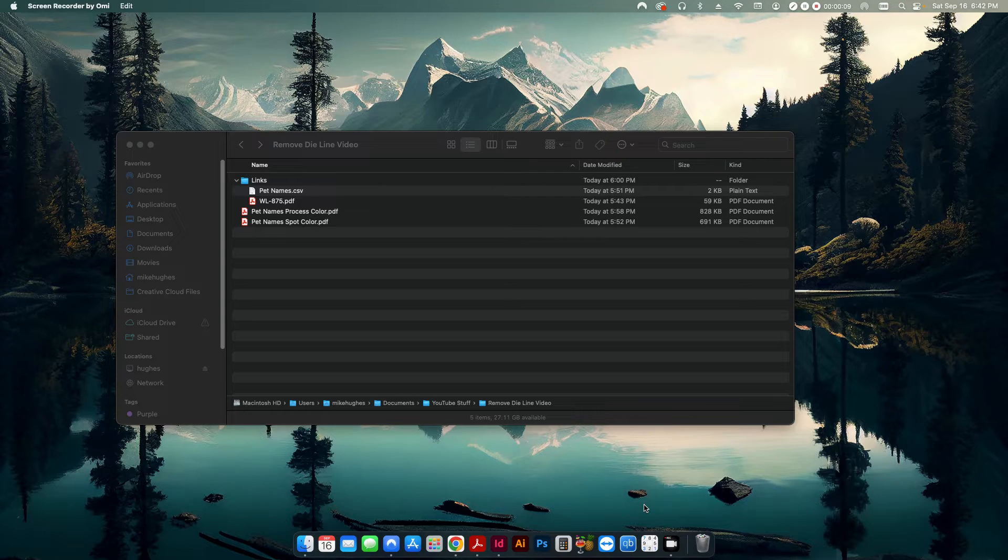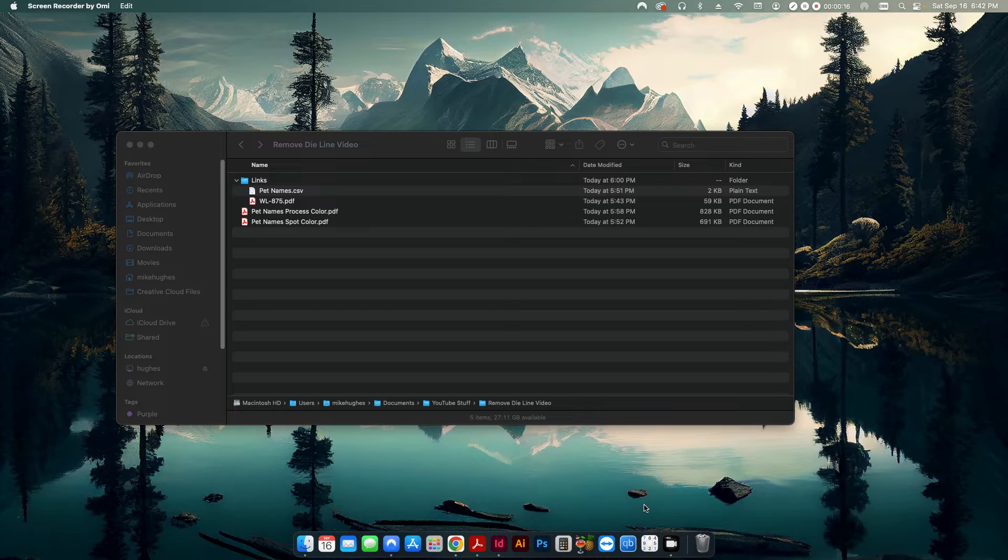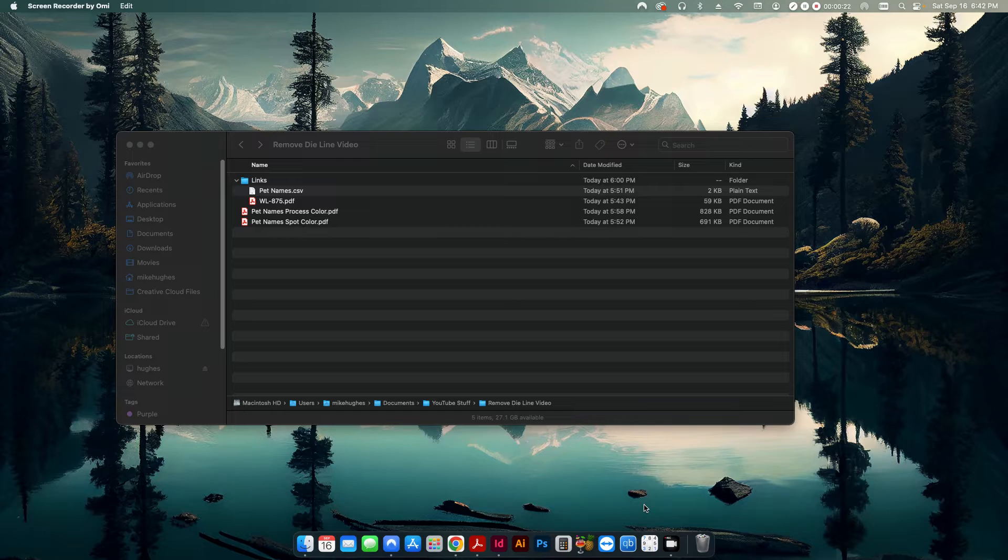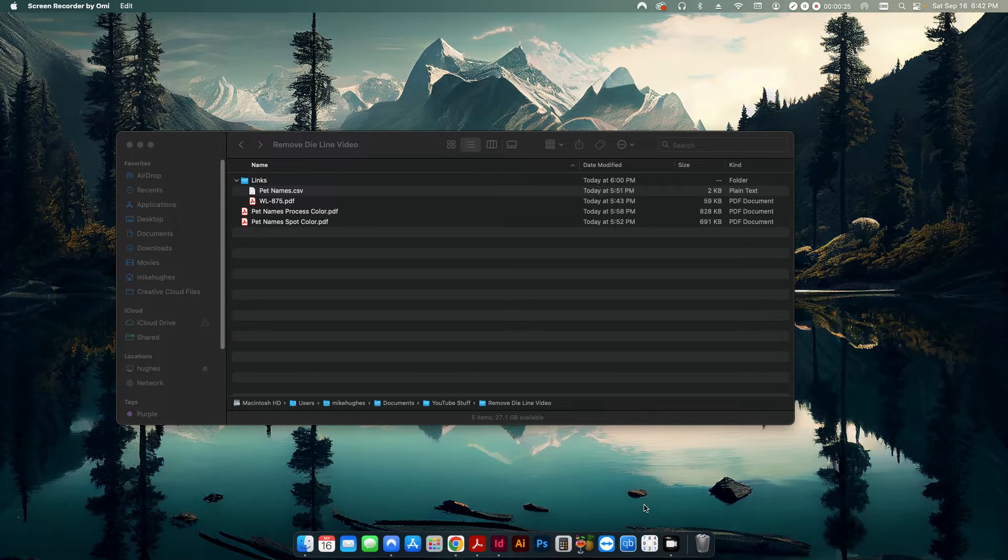So let's say a customer has sent you a PDF with a die line on it. Maybe it's for a door hanger or some stickers or a presentation folder, something along those lines. Normally, if you want to delete it before you send it over to press, you just go ahead and open it up in Adobe Illustrator and select the layer you want to delete and delete it. Simple as that.